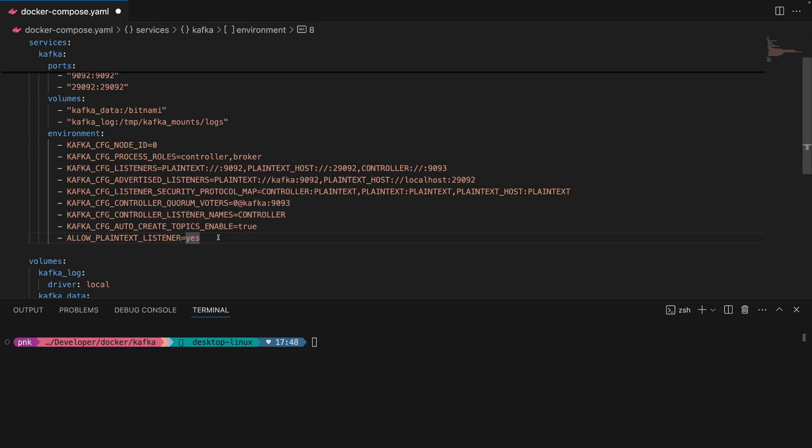Docker compose up -d. That means I'm spinning up the Docker Compose file in daemon mode, so it's just running in the background. You can see it's starting up here.